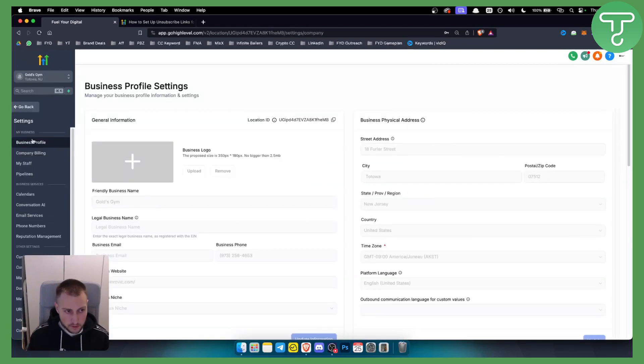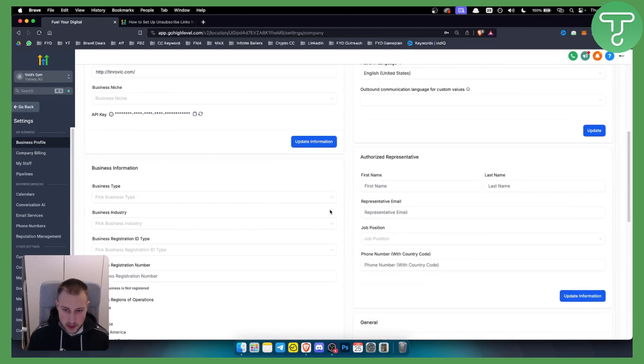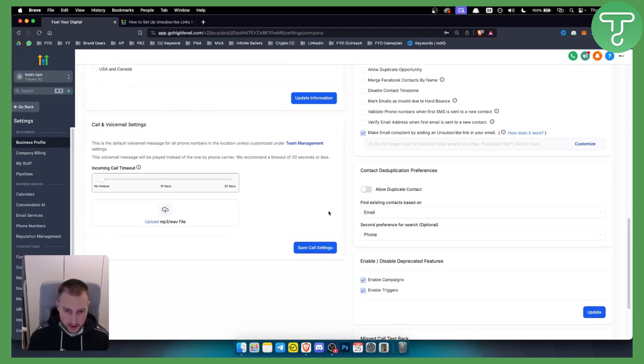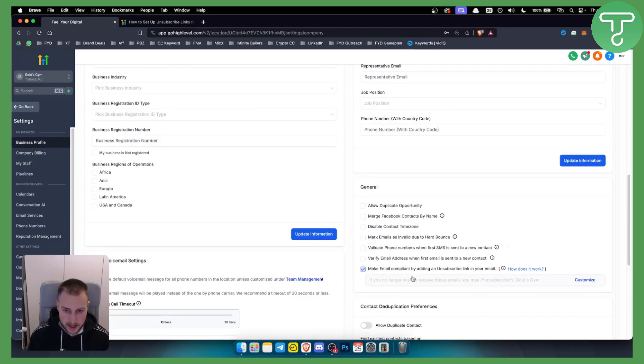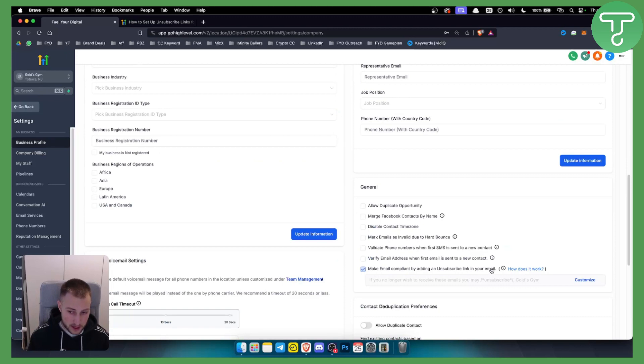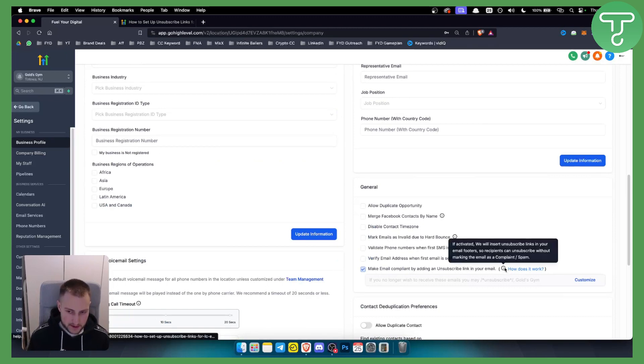And go to Business Profile. Now here, you want to scroll down and here, as you can see, it says 'Make email compliant by adding an unsubscribe link in your email.'